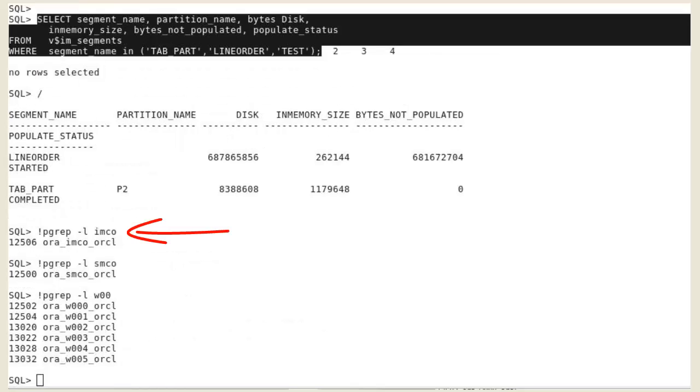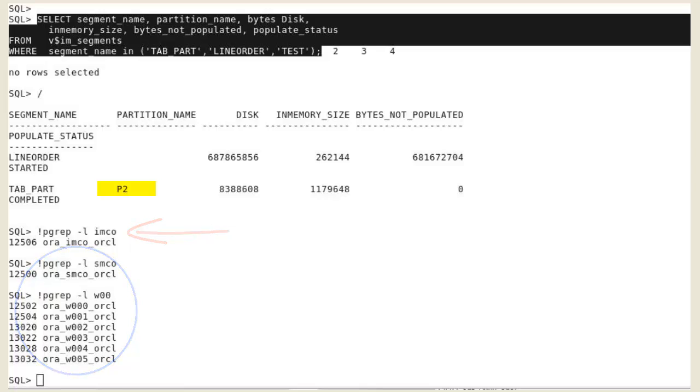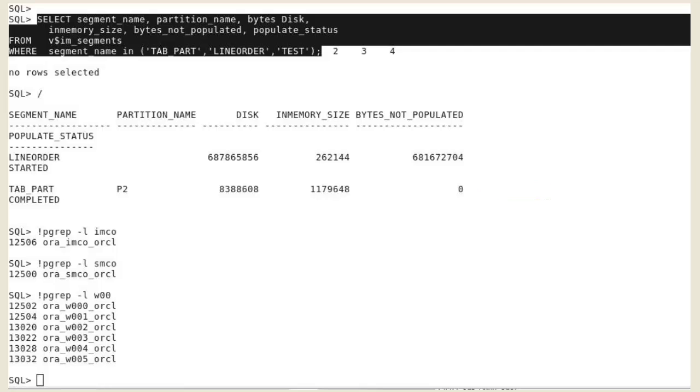IMCO woke up and started to populate the segments with a high priority. The P2 partition of the tab part table is already completely populated into the IM column store because there is only one value for each of the two columns to populate. Whereas the line order table is not. It has 17 columns and nearly 700 megabytes to populate.